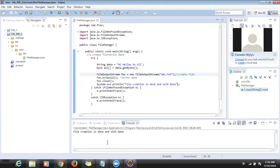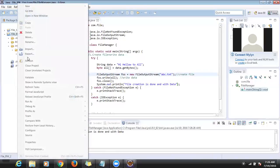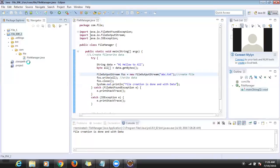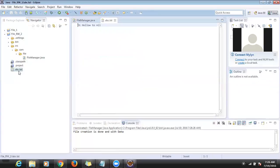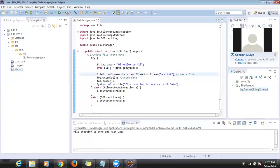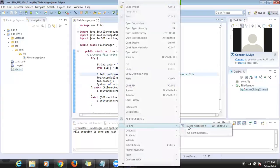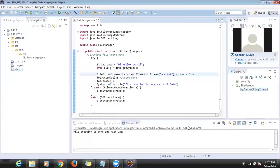Did you see that file creation is done with data? Let me refresh it — there is the file called abc.txt. Let me open it — the data is there. Now we know how to create a file and write data. The second time I run it, the file already exists so it will not recreate.